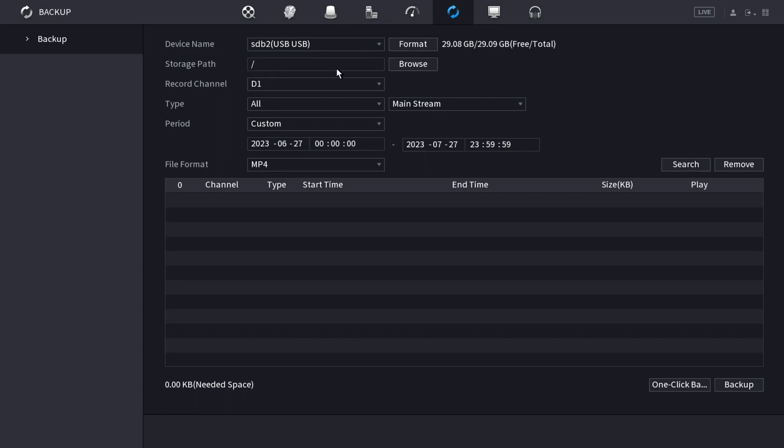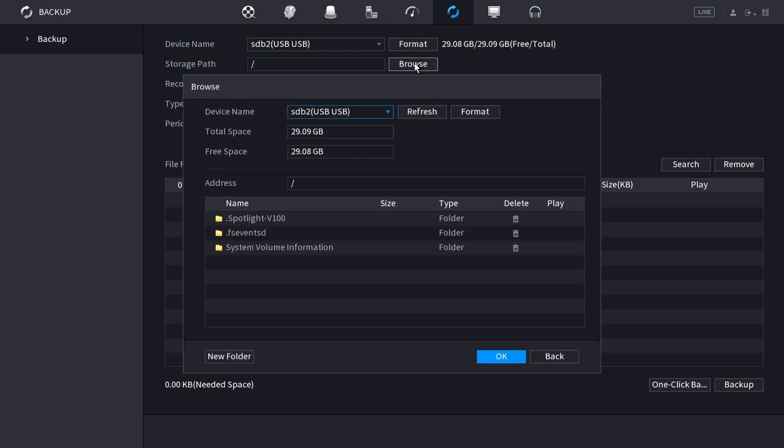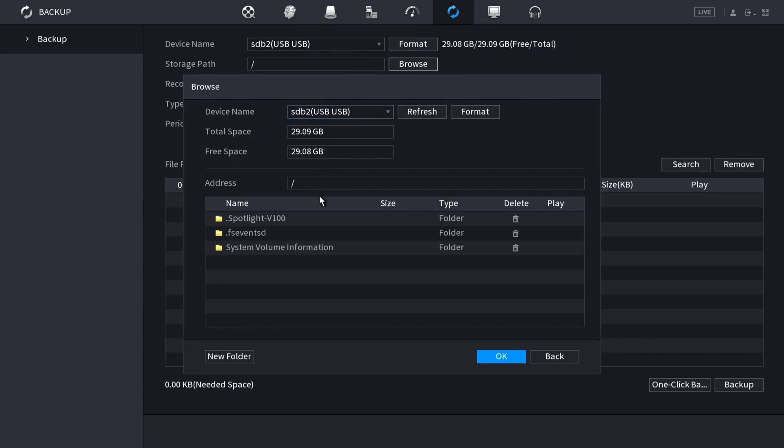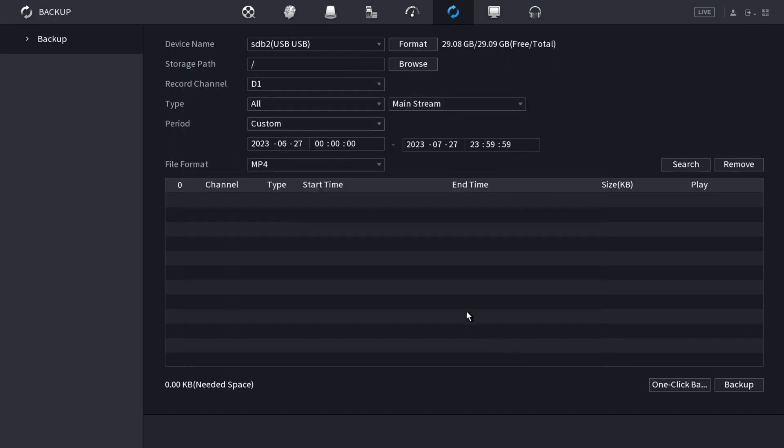Choose the exact path on the flash drive. You can click browse here and then choose where you want to put it. You can even create a new folder if you want. When you're done, click OK.